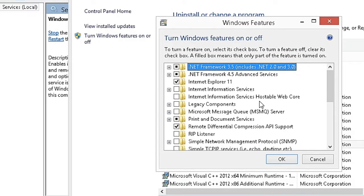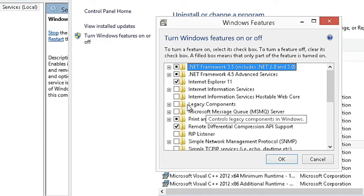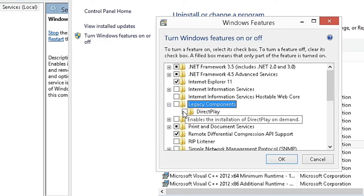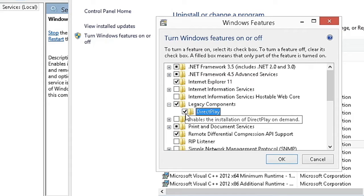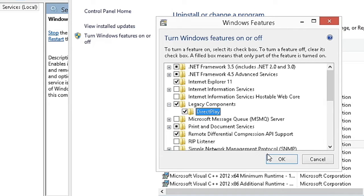Double click on Legacy Components folder, tick the Direct Play folder, and press OK.